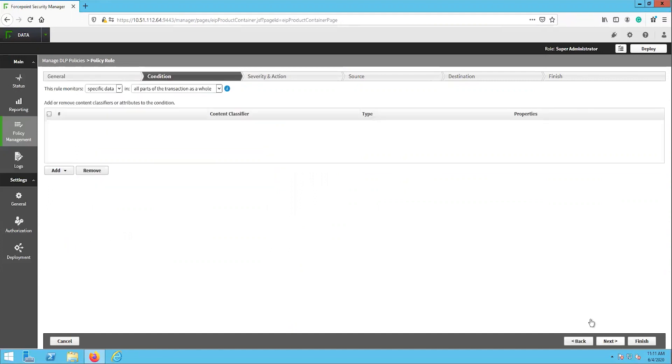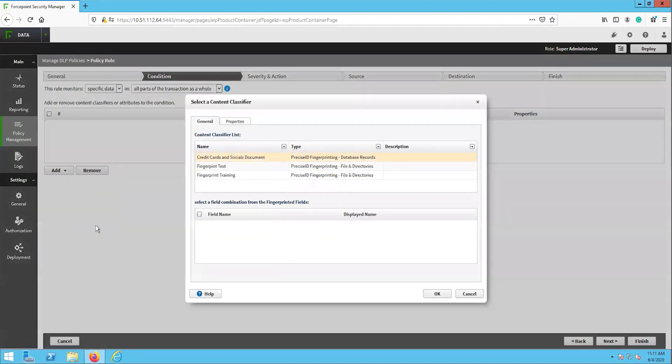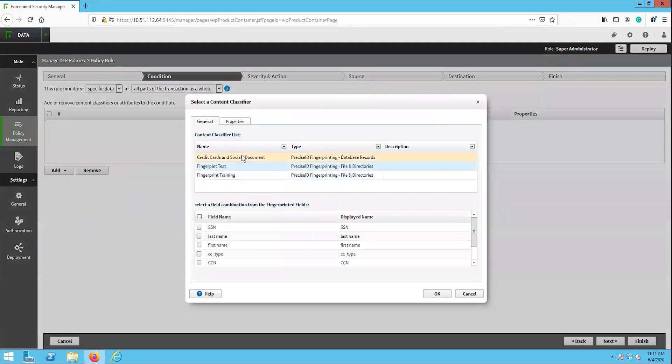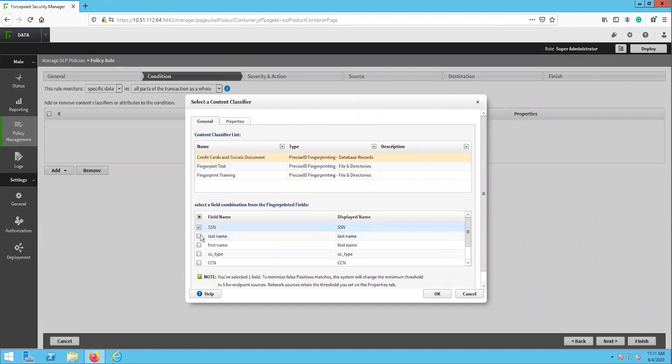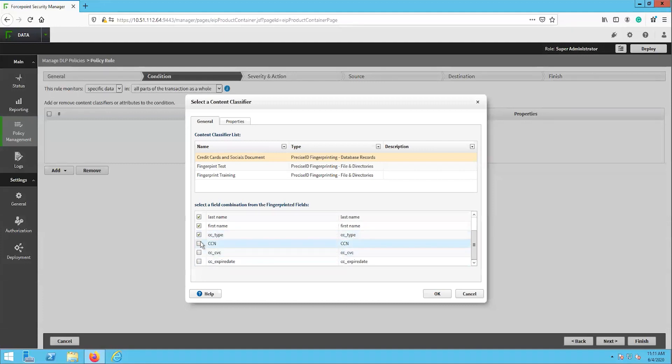The conditions page is used to define what sensitive information this rule is looking for. Select the add button drop down and select the fingerprinting option. In the pop-up window, select the content classifier that has the same name as the database fingerprint that we just configured. Once you select this, you will see an option to select which fields from the fingerprinted database to use as the condition. Select all of the fields that you will want to use in this rule. Then click OK.